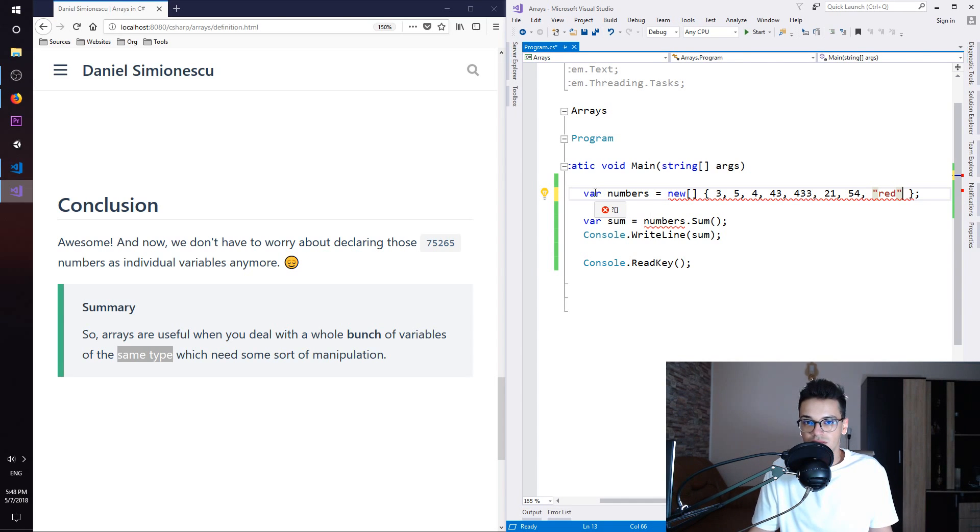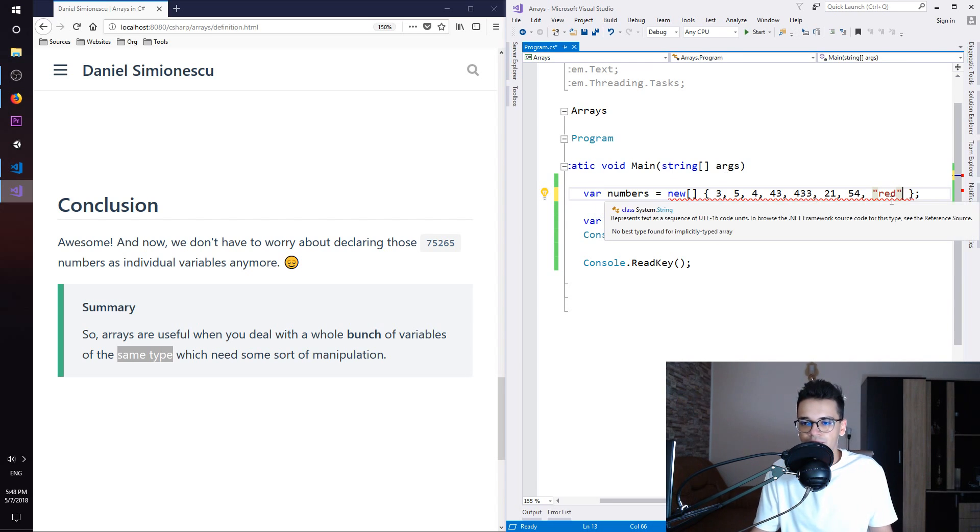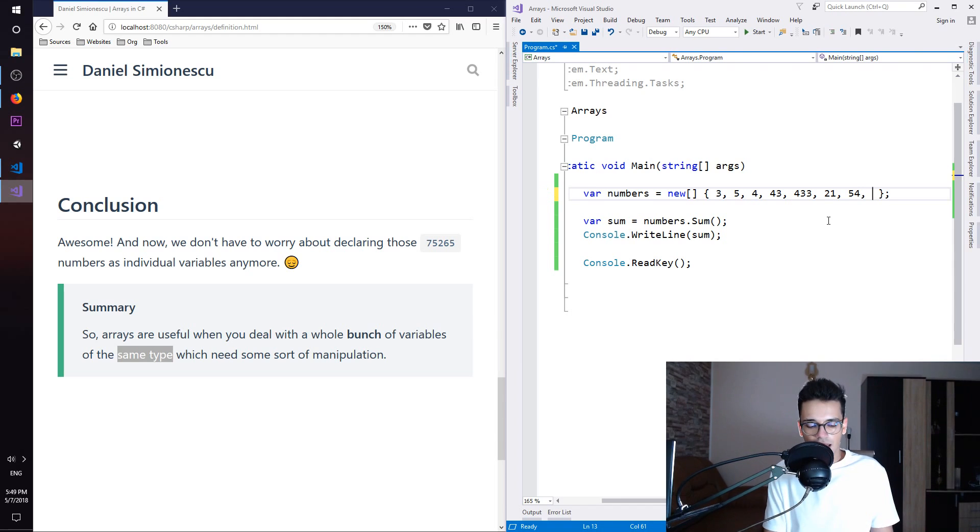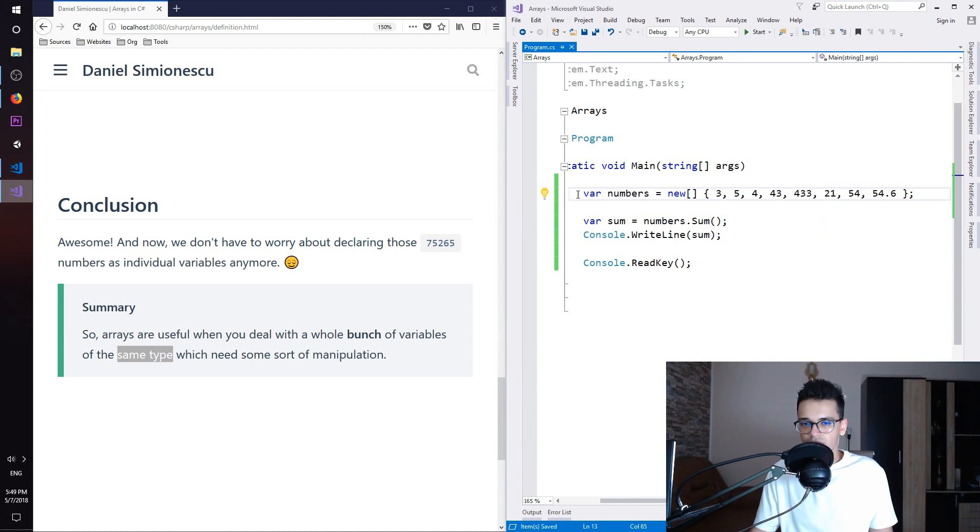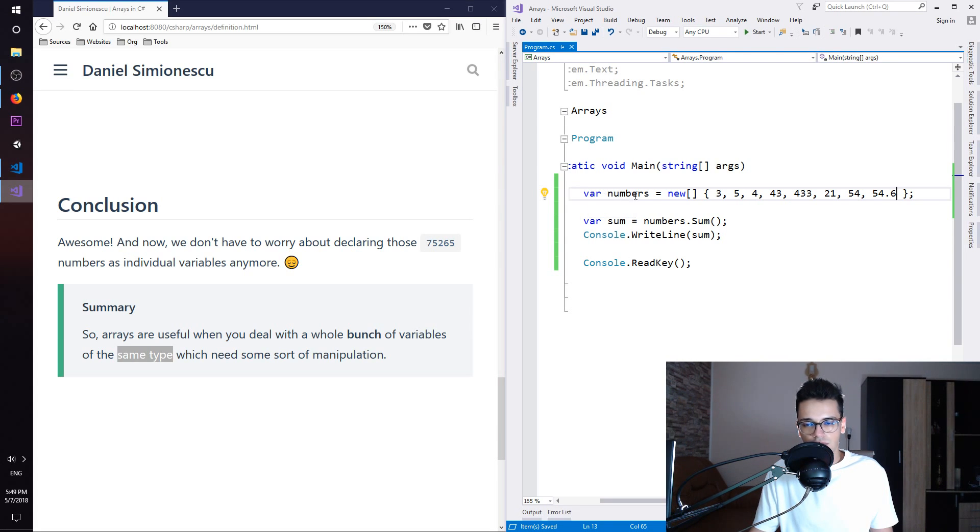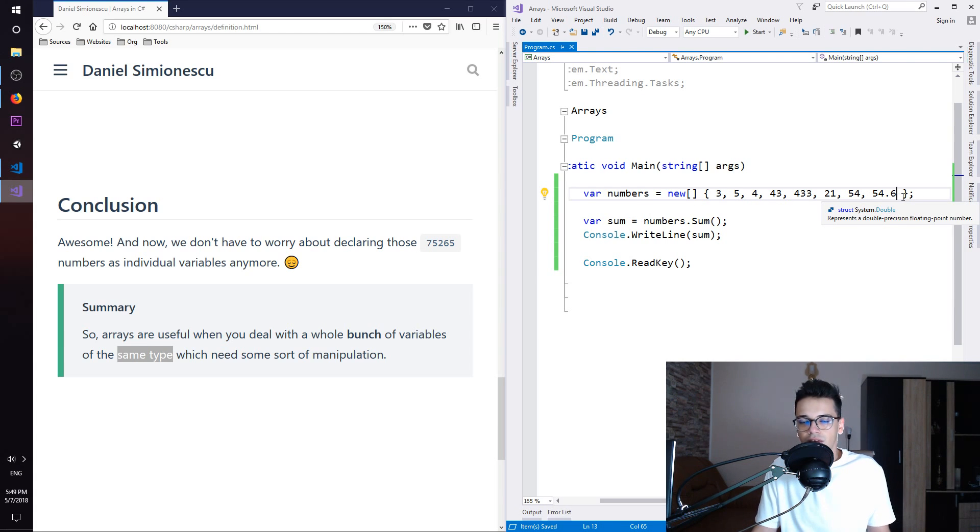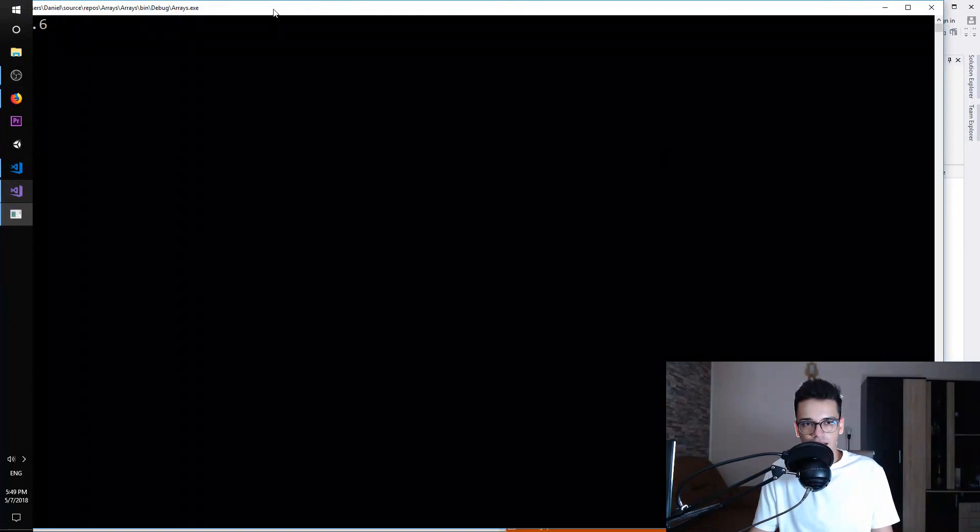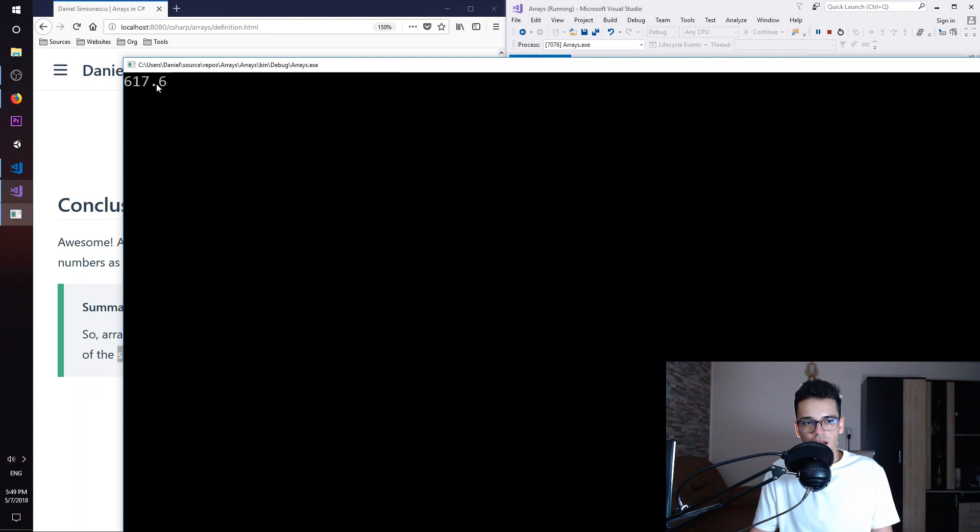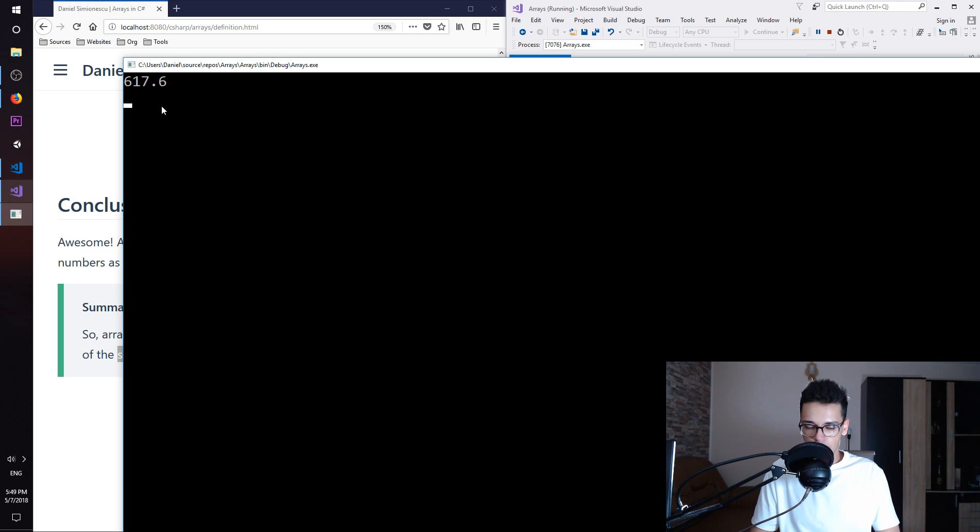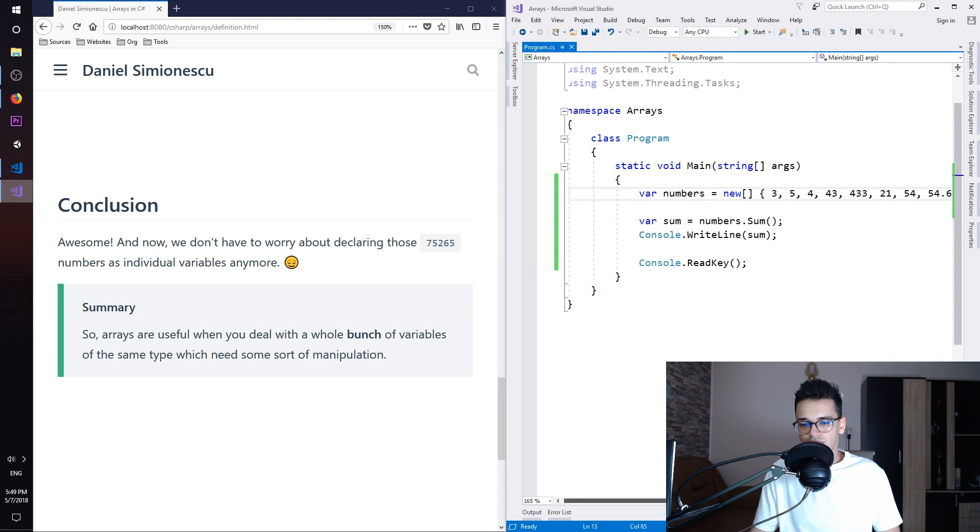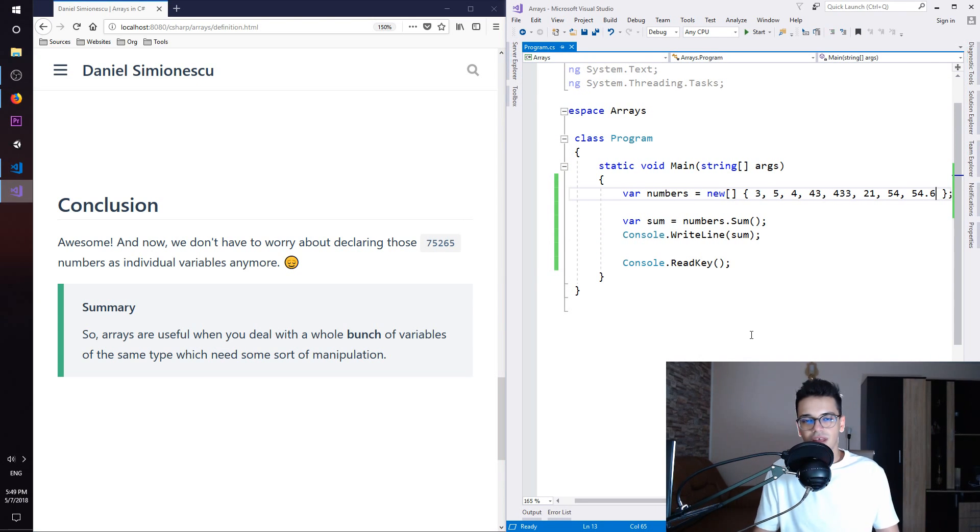Right now we have integers. Also we can have decimals. So if you have dot something, you can see right now this array is of type double. So it holds double numbers. Even though we have only one, this is treated as a double array. And if we press again F5, we can see that this works and it prints out the sum with the decimal. So this is how you create arrays. It is very simple and straightforward.